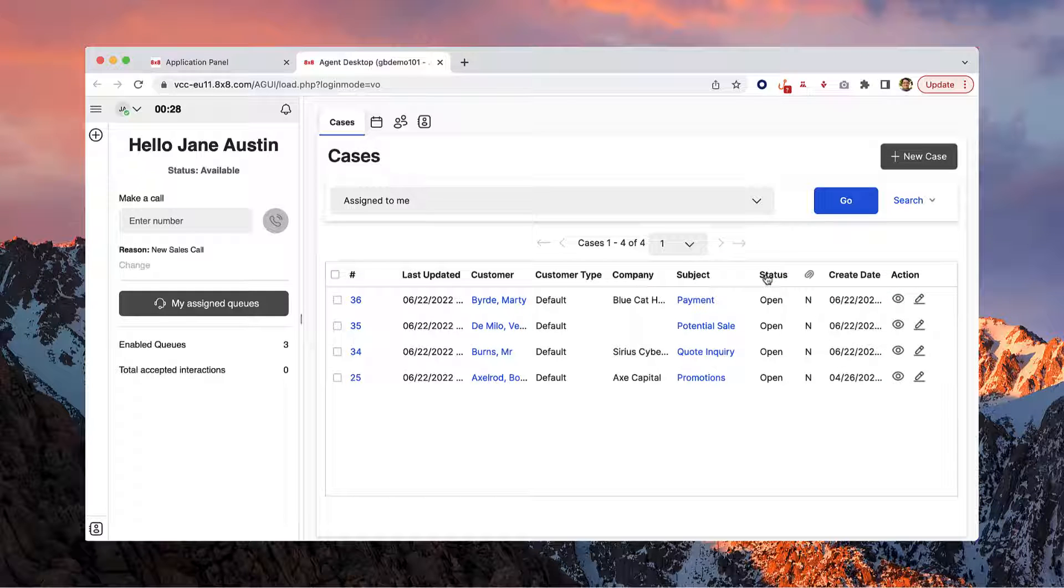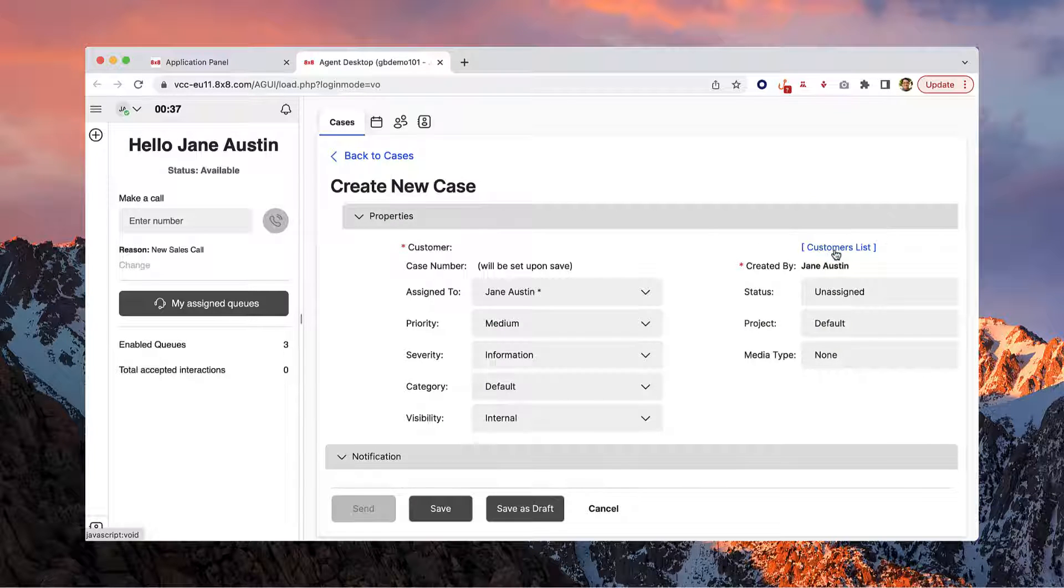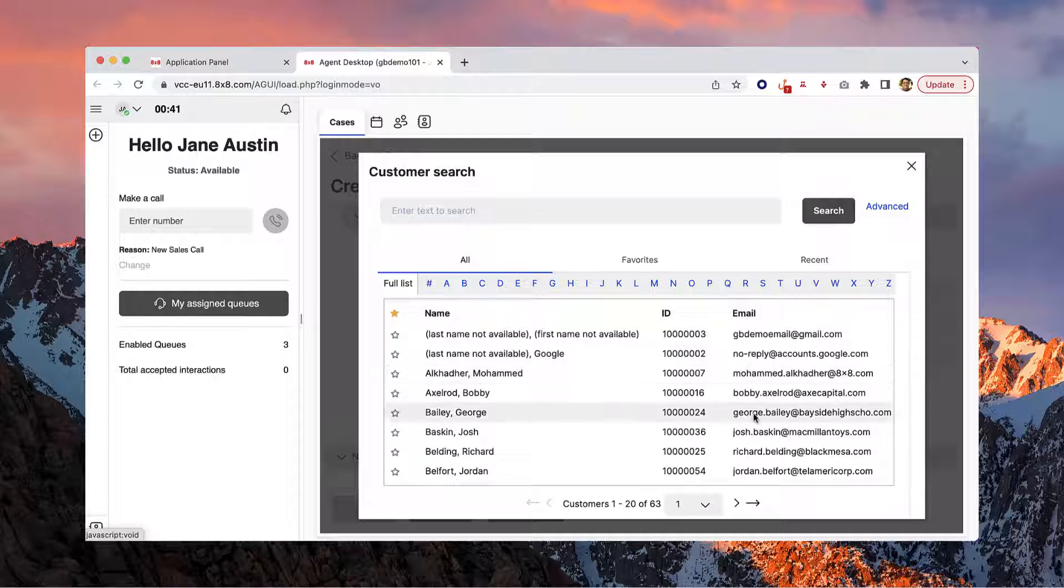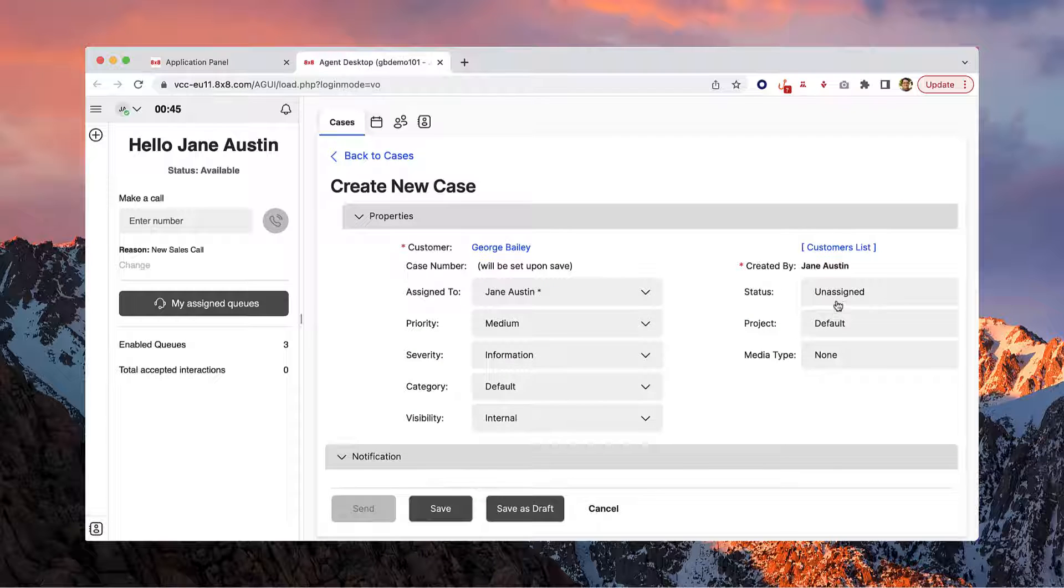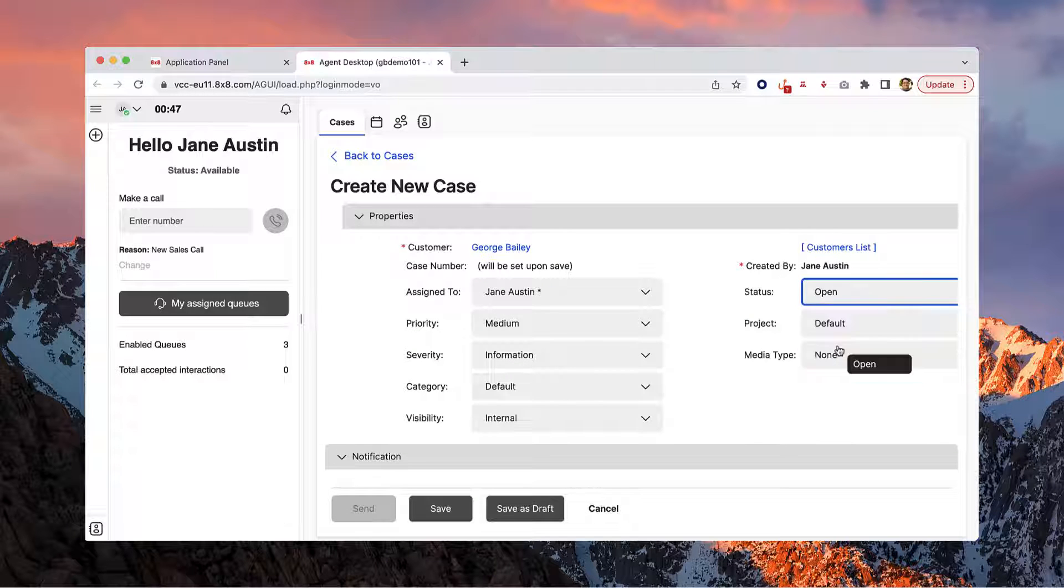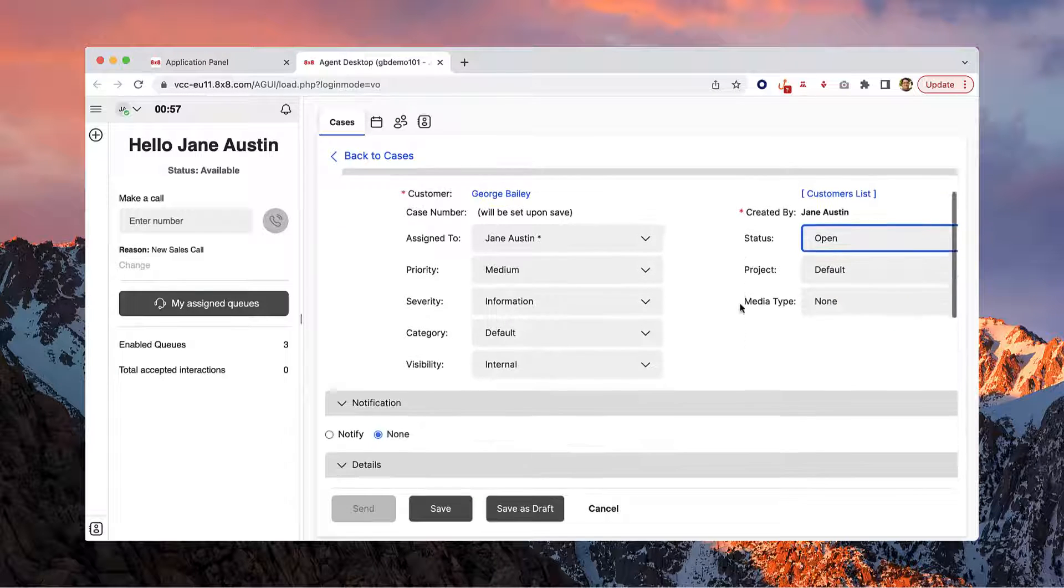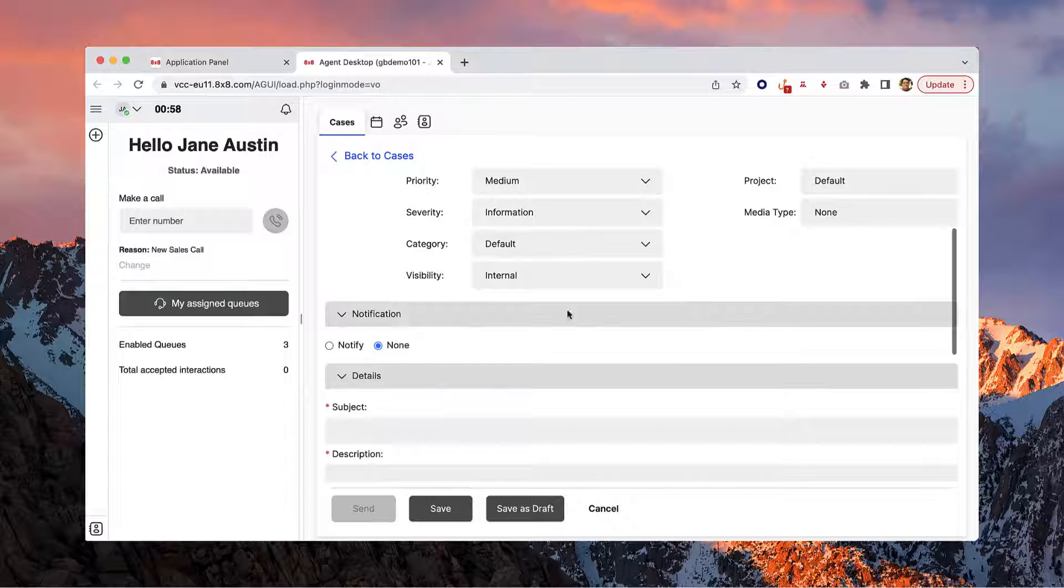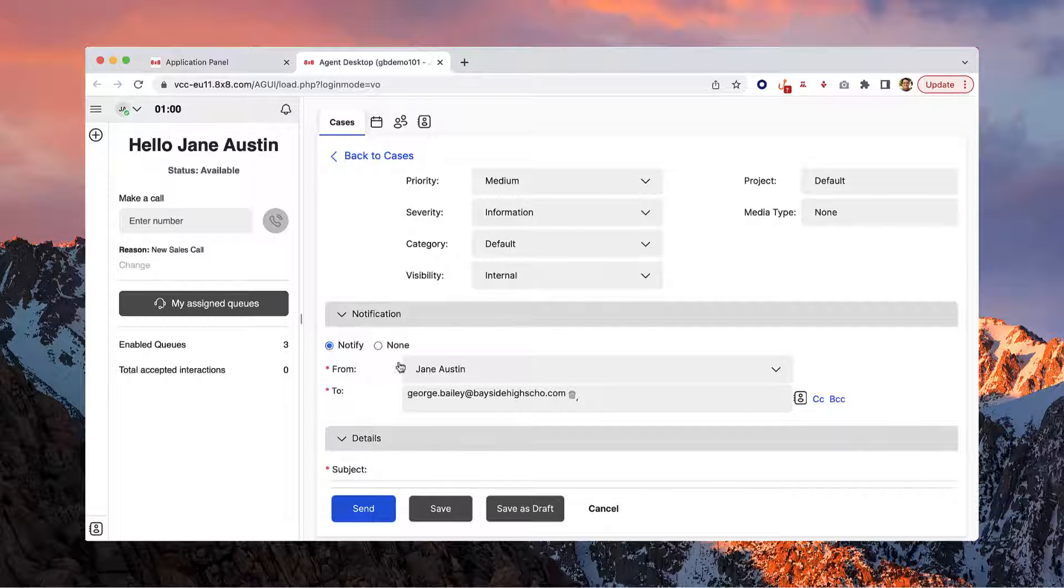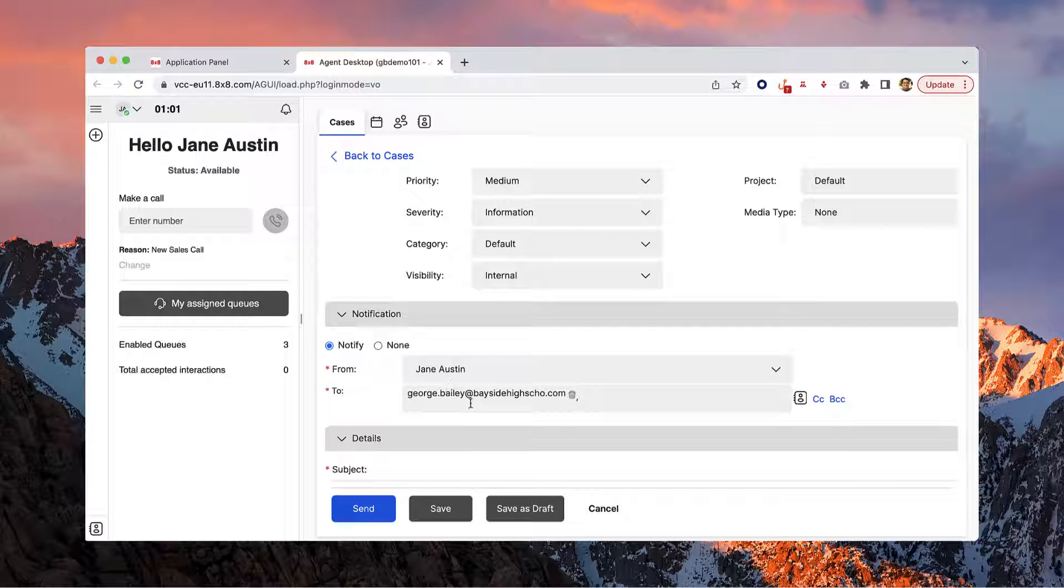To create a new case, click the New Case button and add the customer this case is referencing. Next, set the status and fill in the remaining information. You can choose to notify the customer or other agents of this case under Notifications.